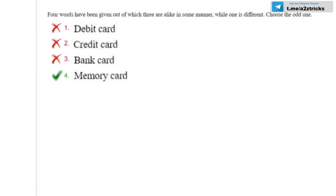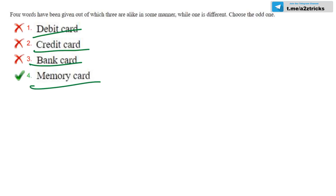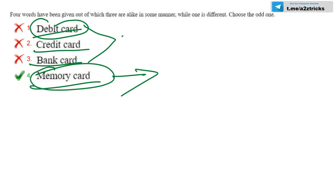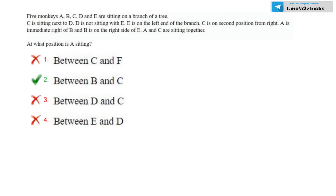Let's talk about the next questions. We have a debit card, credit card, bank card — and that is a memory card. If you want to get a note: debit card, credit card, bank card — what is the memory card? The memory card is the memory card. So one of the questions: you should see the questions and answer them. Next question.